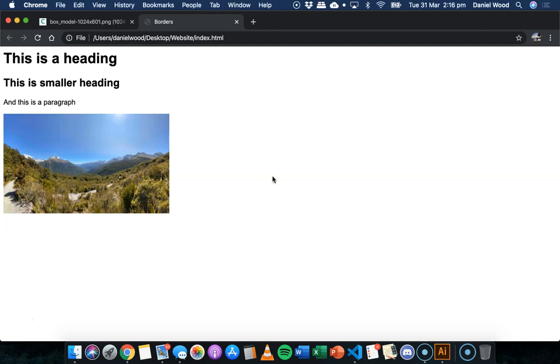So there are different types of border styles. Most objects start with no border to begin with, but you can choose a solid line or dotted or dashed line, a double border. There's lots of different styles that you can work with.